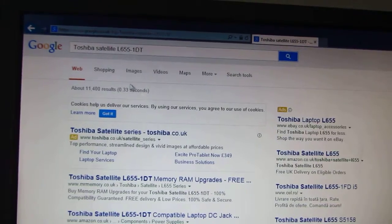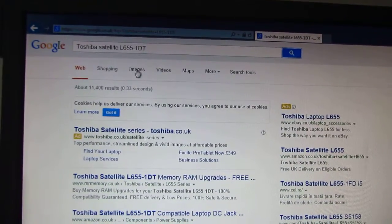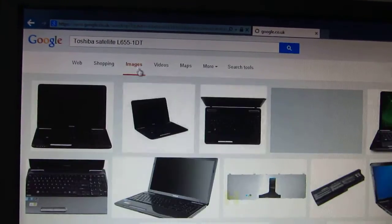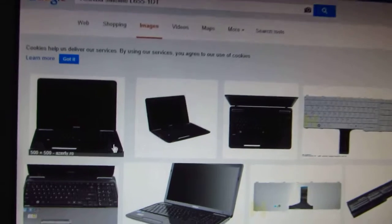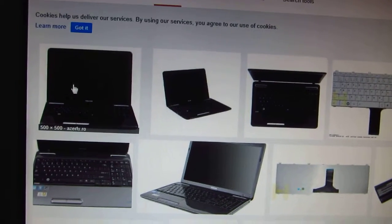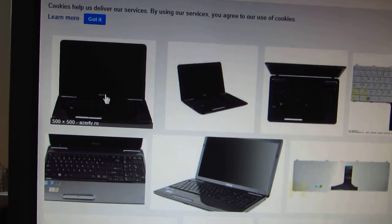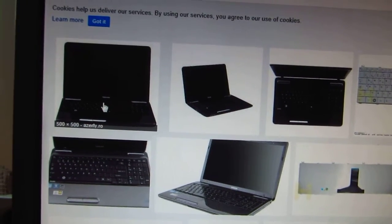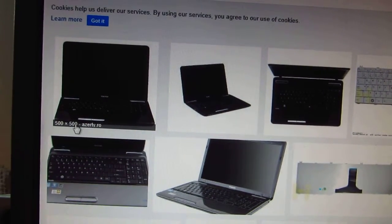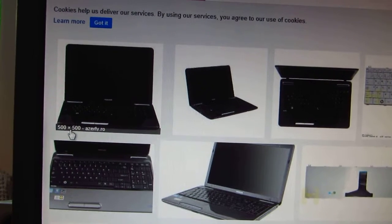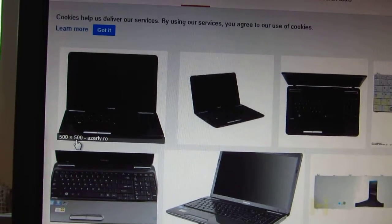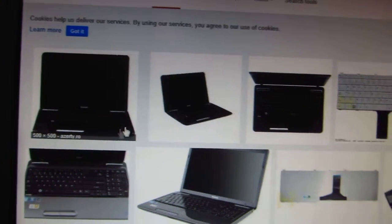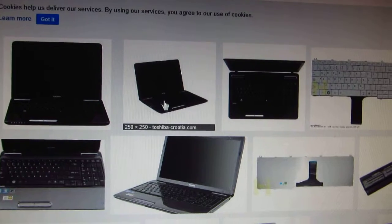Let's go to images. And these images, if we hover over one image, in the lower left corner we can see that it's 500x500 pixels in size.